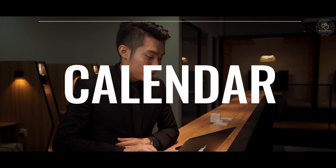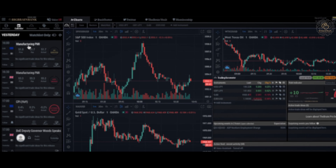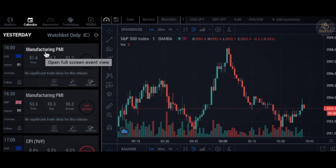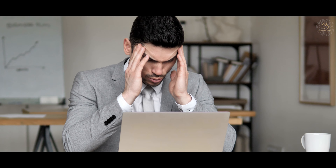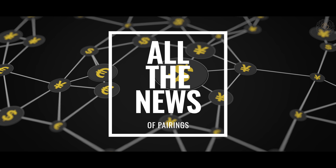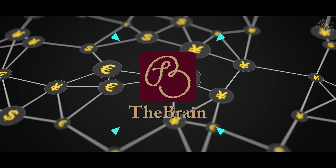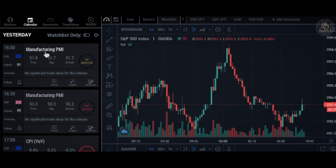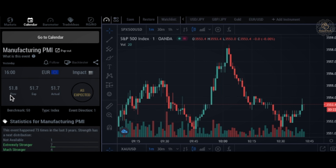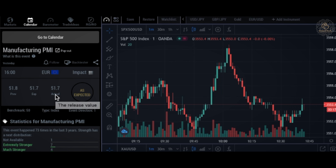The next feature we'll talk about is Calendar. In Calendar, you can see different types of news that will affect the pairings you have chosen. Without spending time going to different pages or websites, you can find all the news related to your particular pairing right here. For example, click on Manufacturing PMI News and you will see the previous value, expected value, actual value, and the magnitude of how this news affects the EUR pairing.